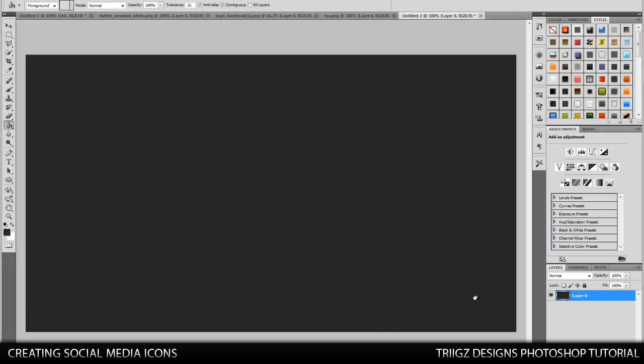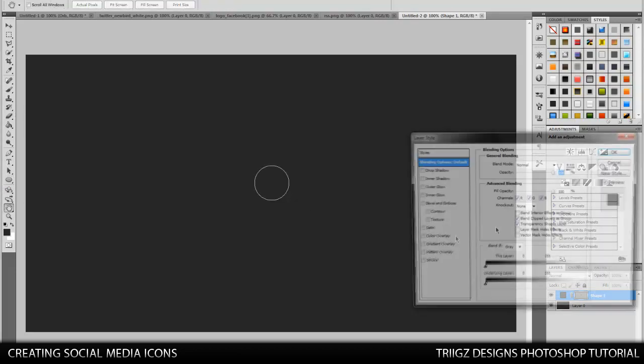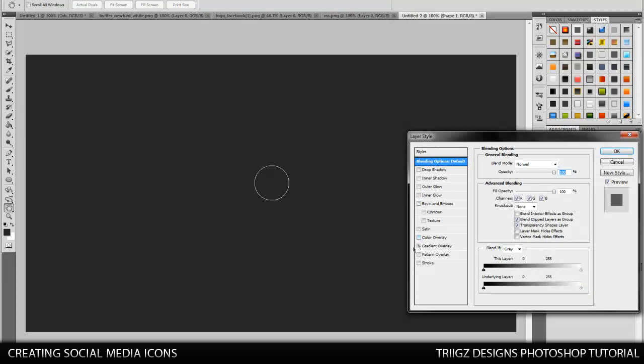So now that we got that gray, we're going to make a new layer. We're going to go to the ellipse tool. We're going to hold down shift and we're going to make our circle. That looks really good.